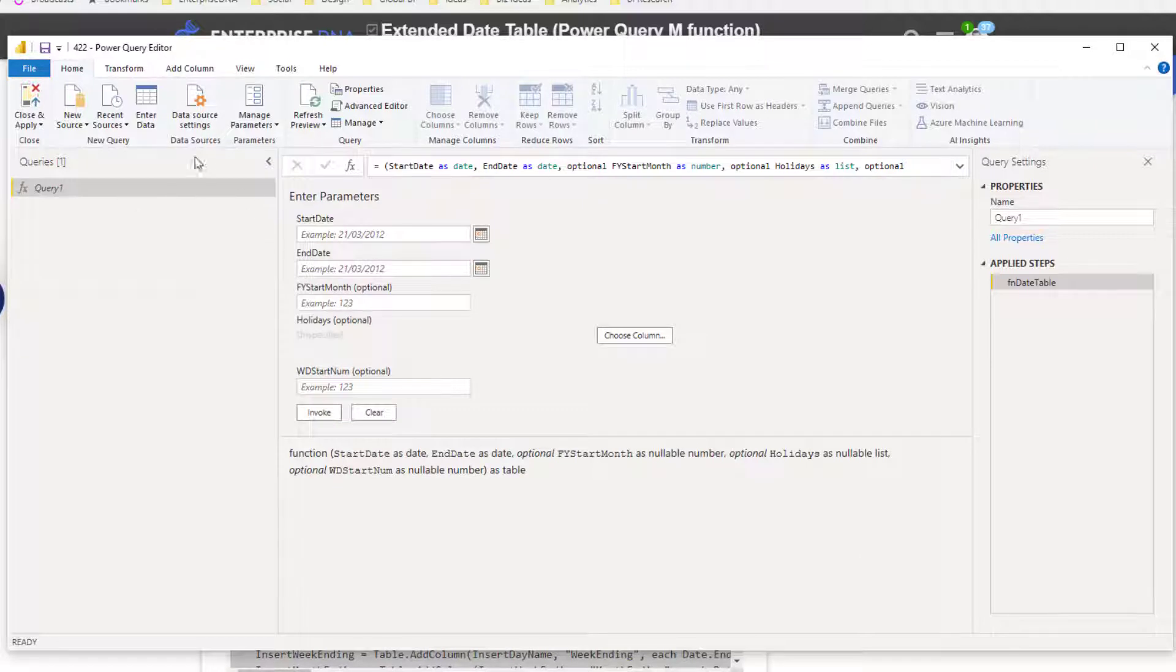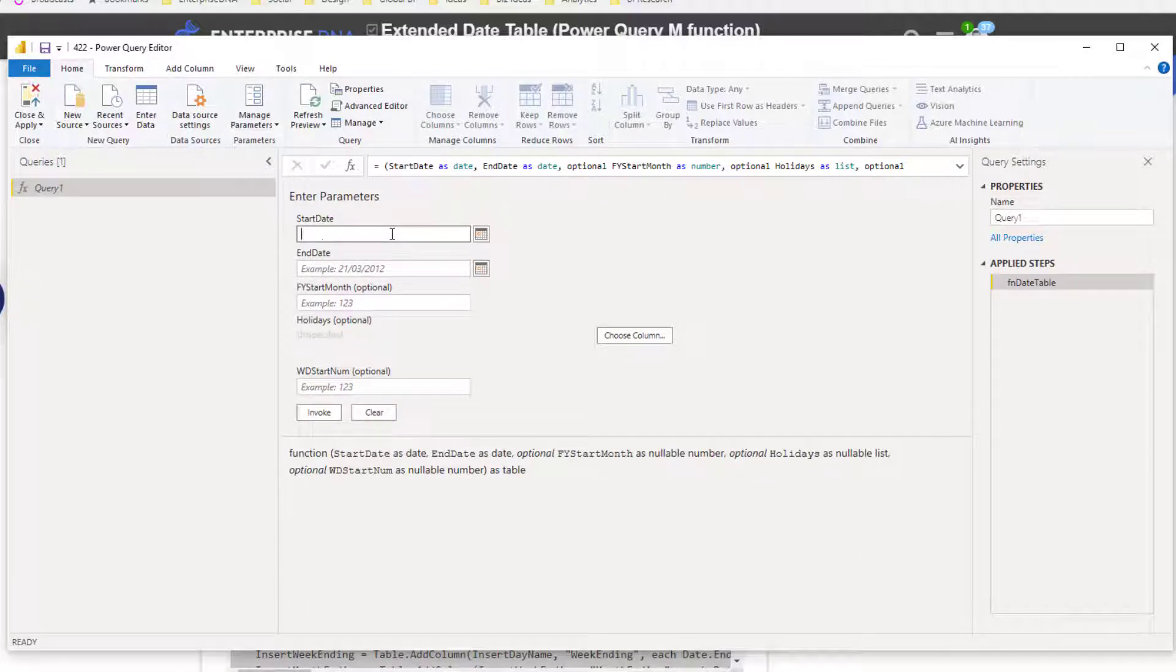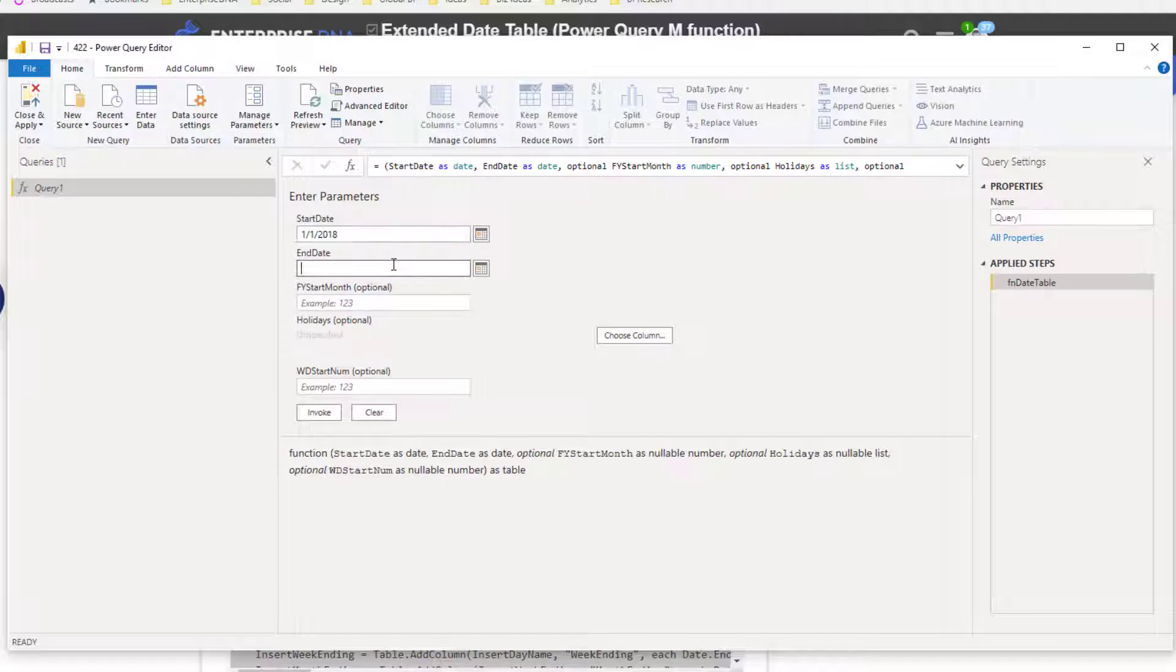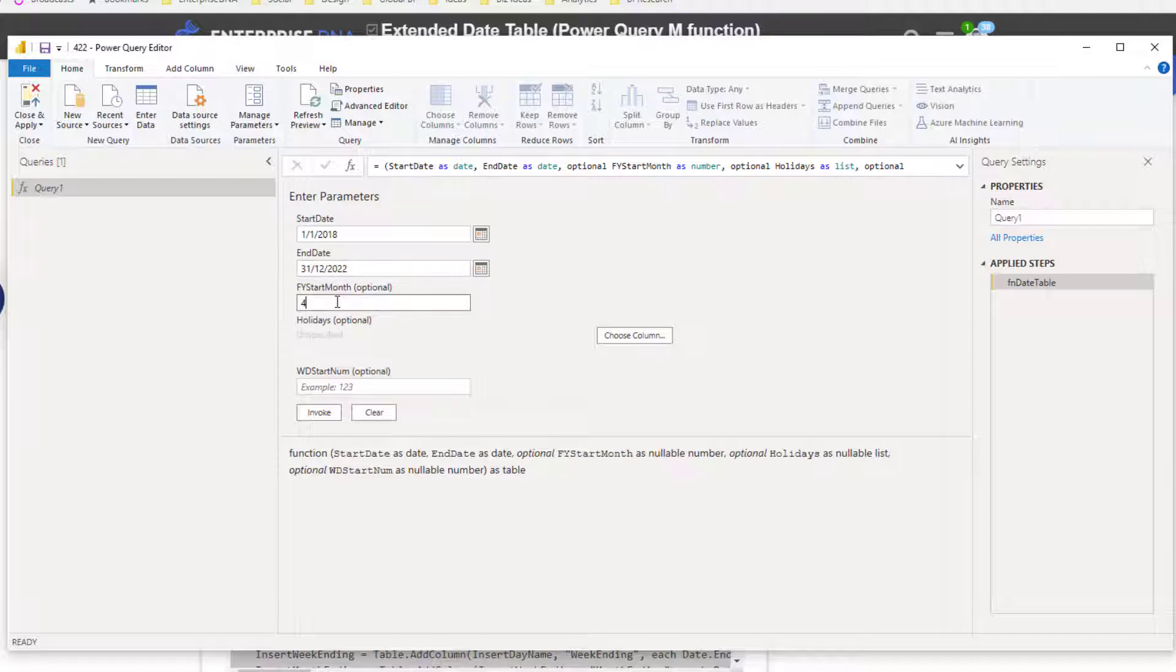Then what you'll have here is some parameters that you can enter. This is building out the size of the date table. I'm going to go first of the first, say 2018, and then I'm going to go 31st of the 12th 2022.